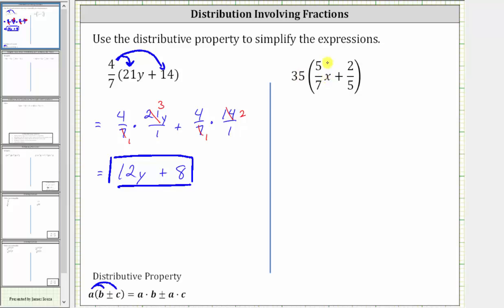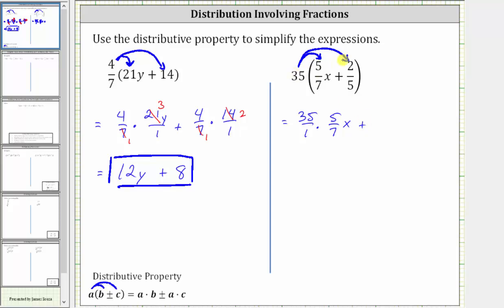For our second example, we have 35 times the quantity five-sevenths x plus two-fifths. To clear the parentheses and simplify, we distribute 35, which gives us 35 times five-sevenths x. Because five-sevenths is a fraction, let's write 35 as 35 over one. So we have 35 over one times five-sevenths x, plus 35 over one times two-fifths. Before multiplying, we will simplify out any common factors between the numerators and denominators.